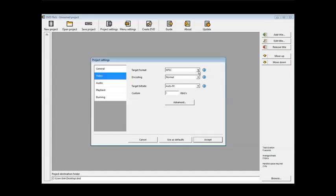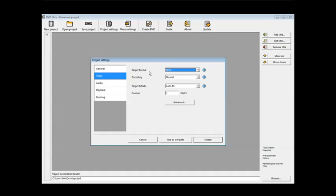You need to be in the format that your DVD is. North America, that will be NTSC and in Europe and so on it may be PAL. Target bitrate you can leave as the default auto fit.